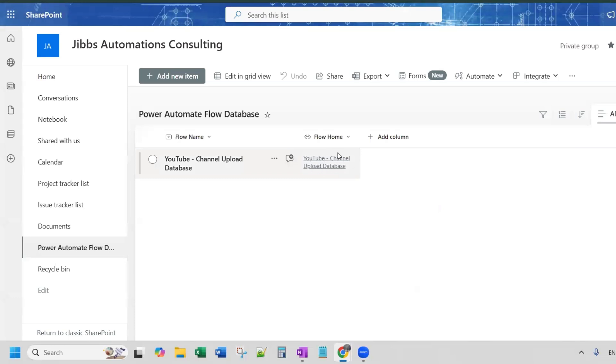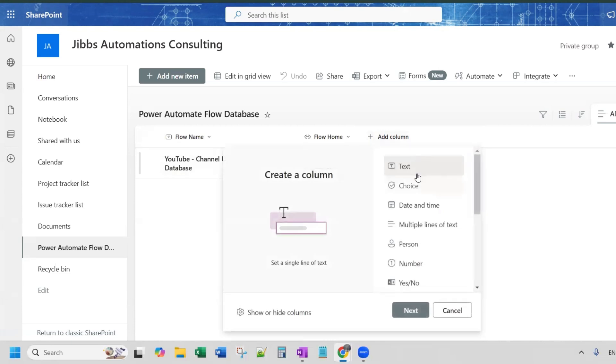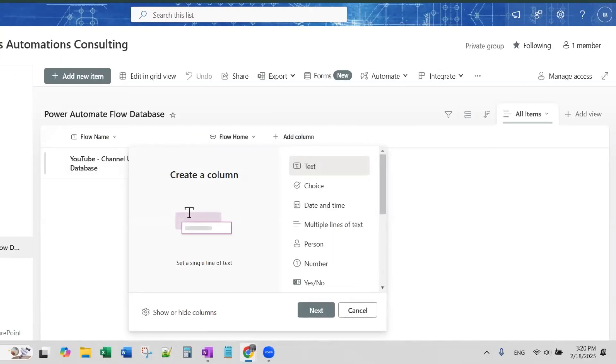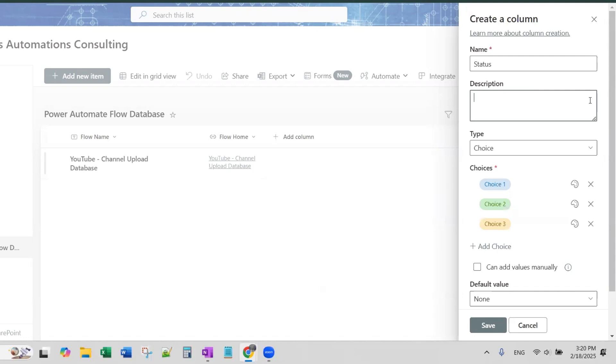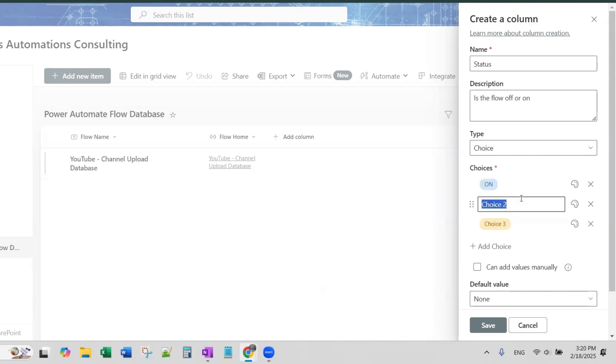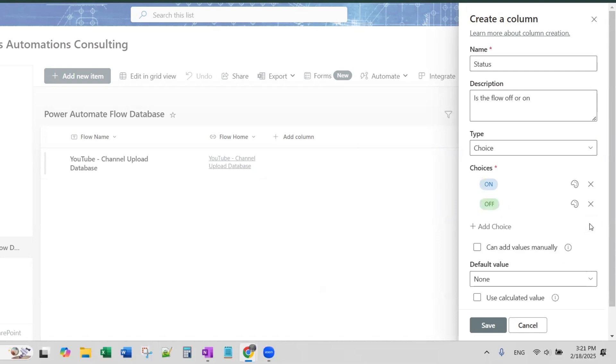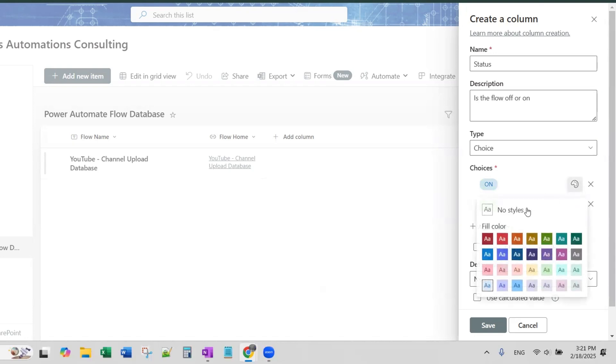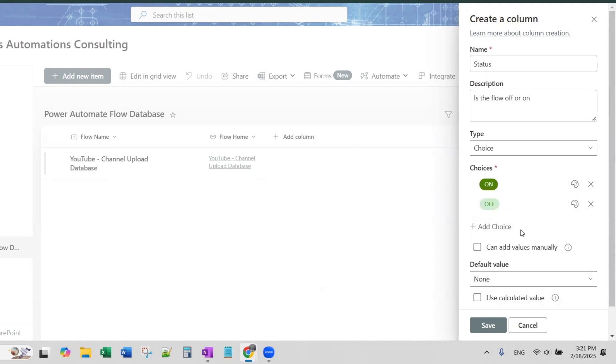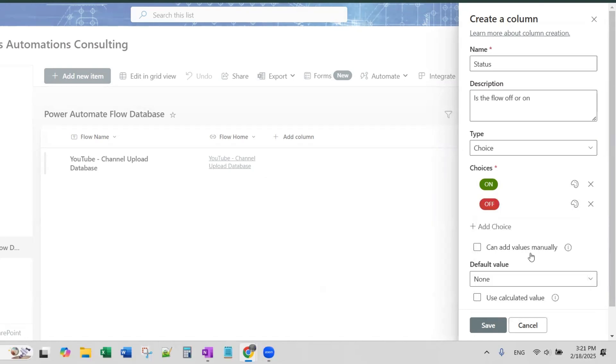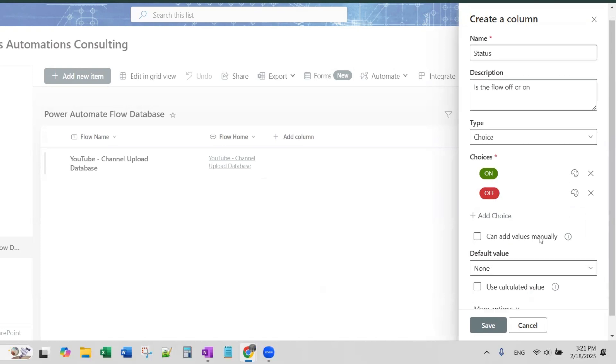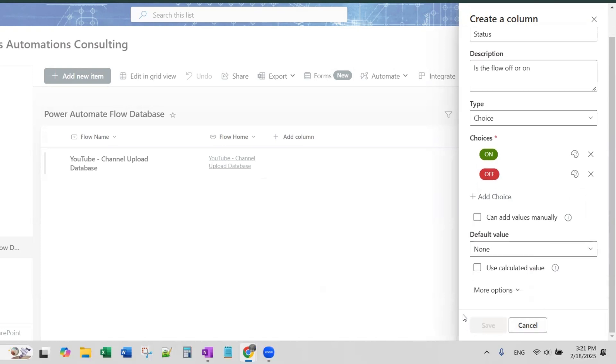Now we have our link so we can access our flow directly from there. Now, I also like to have a column which is status. And for status column, I make this column a choice column because I'm going to have it be two choices which is off or on. So status is literally is the flow off or is it on. So status for the description is the flow off or on. And then choice, choice one is on. Choice two is off. And there is no choice three. So I'm going to delete that choice. And then I'm going to set the colors so that on is green and off is red. And then I'm going to click Save.